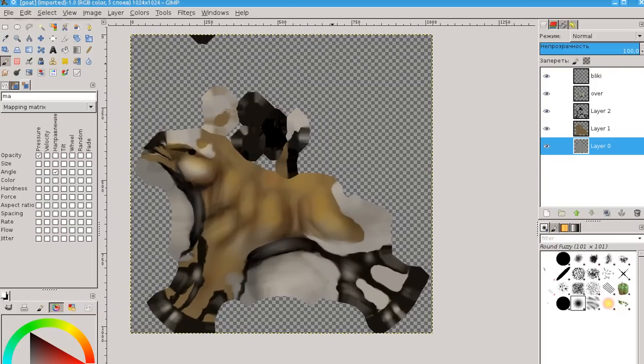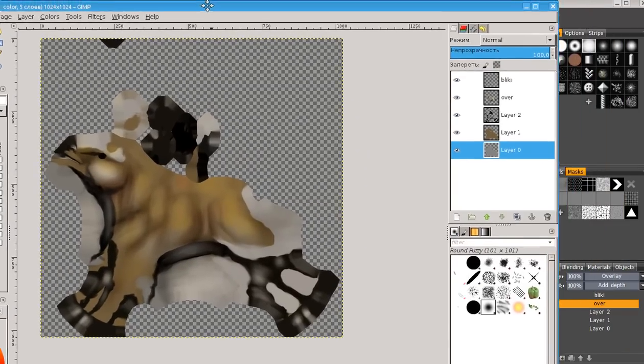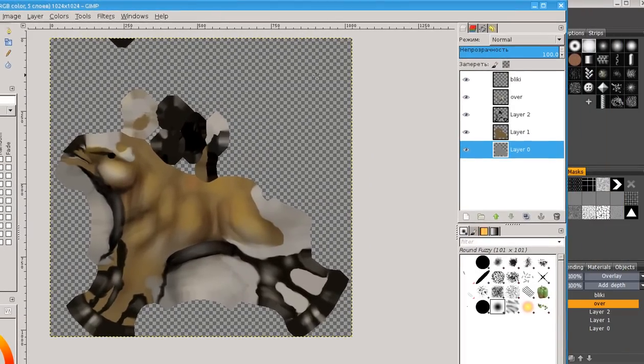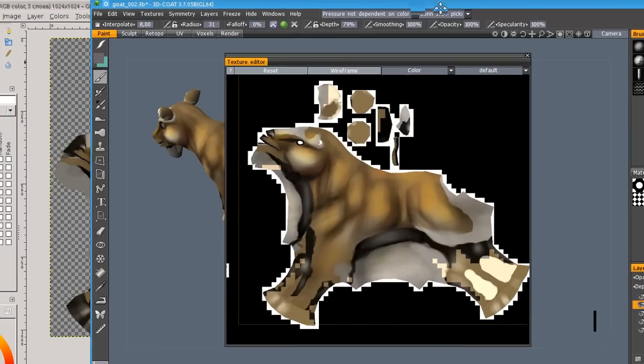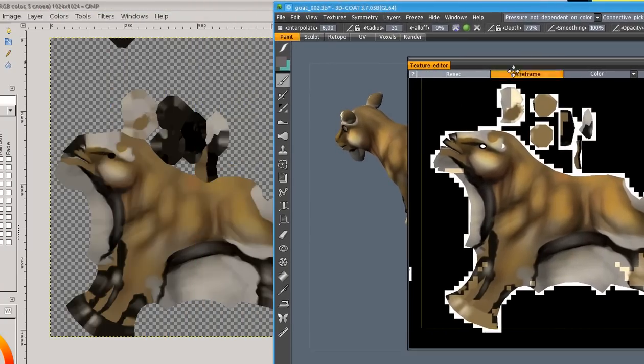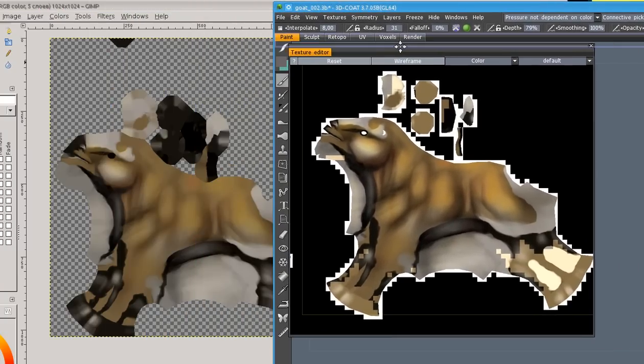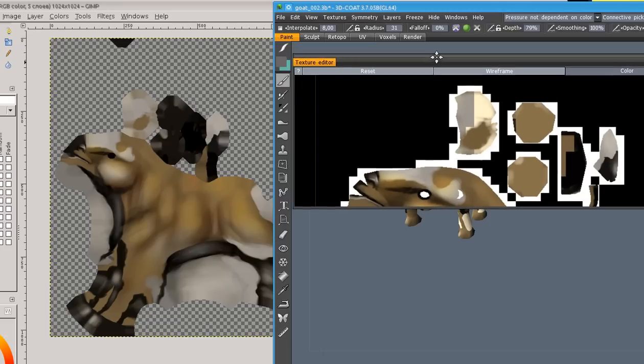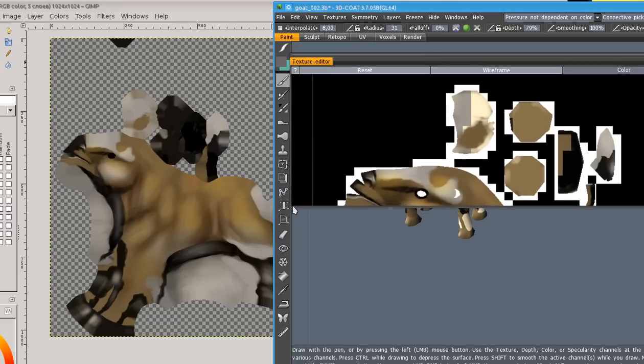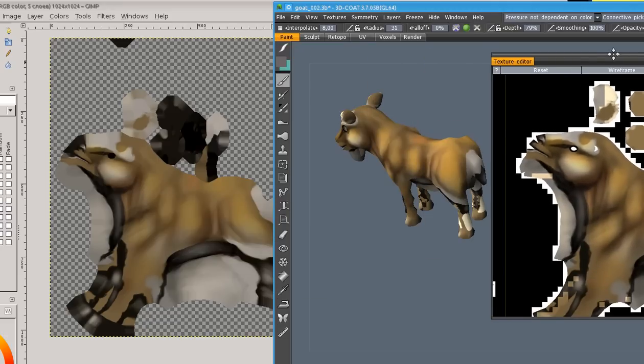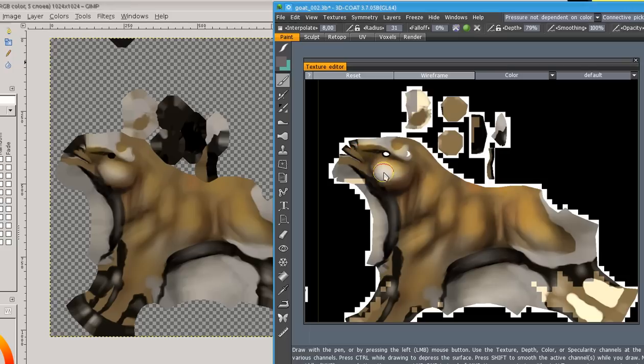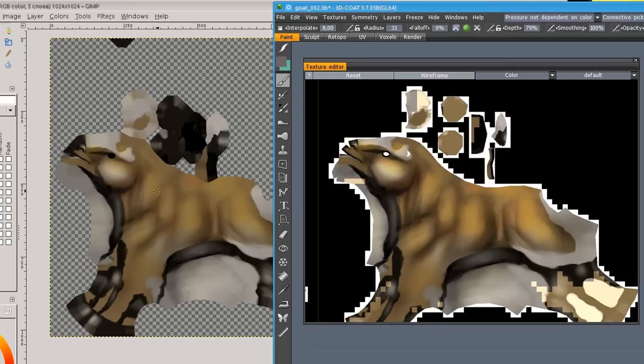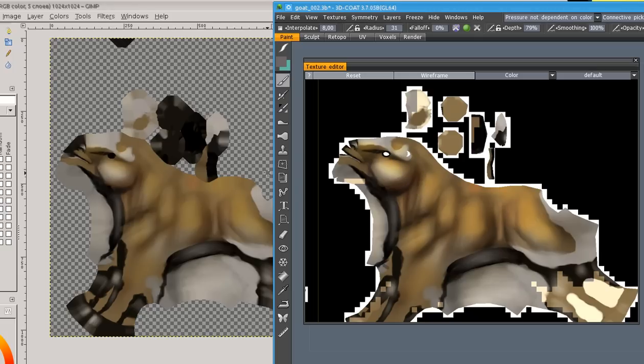You see, we opened our GIMP PSD file. But what we have? Just have a look. You see, texture in 3D Coat is brighter and more contrast than in GIMP because the problem is with overlay layer.